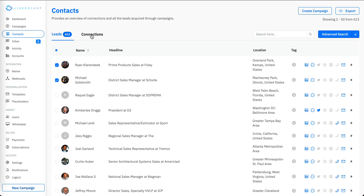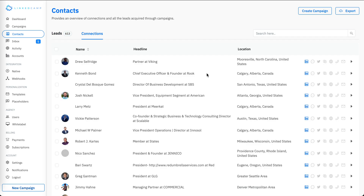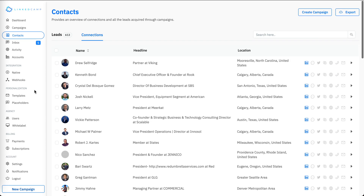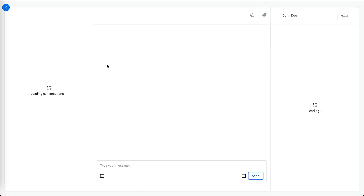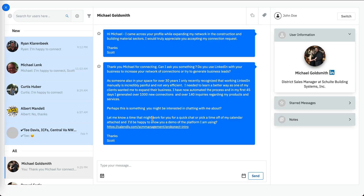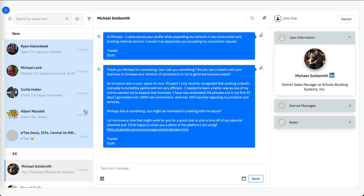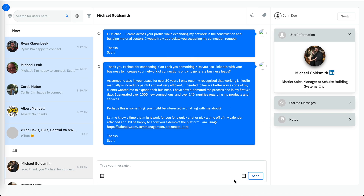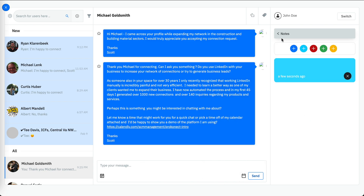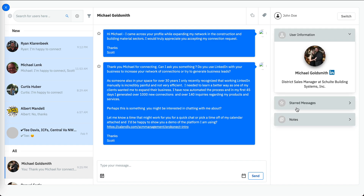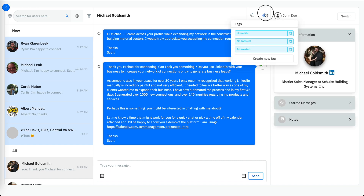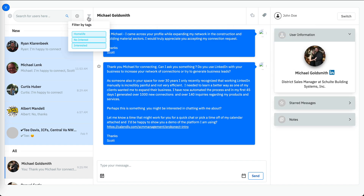The connection tab shows your first degree connections. Moving to the inbox section, you will be able to see all your different conversations. You can schedule messages, send messages directly, add internal notes, save messages, tag conversations, filter by tag, and search by the name of the person.